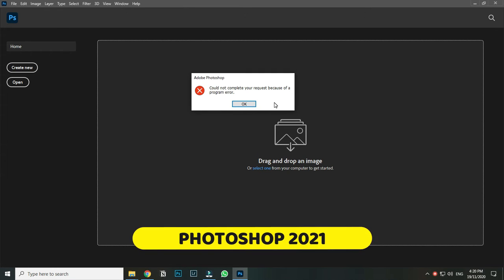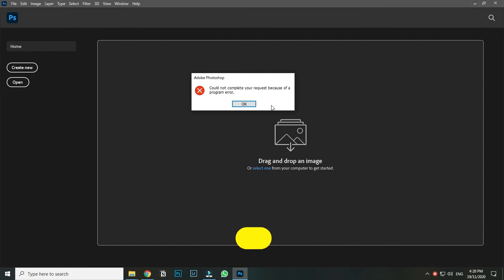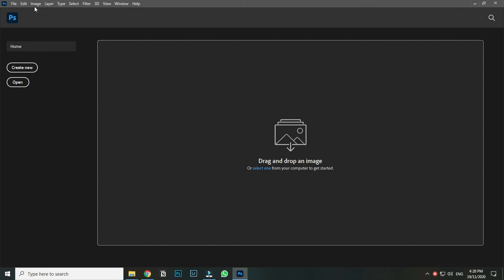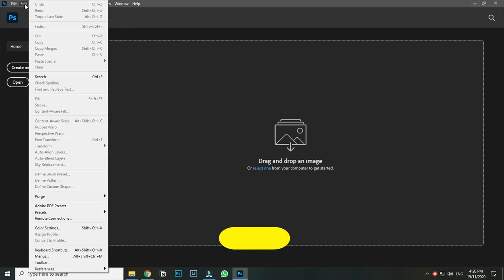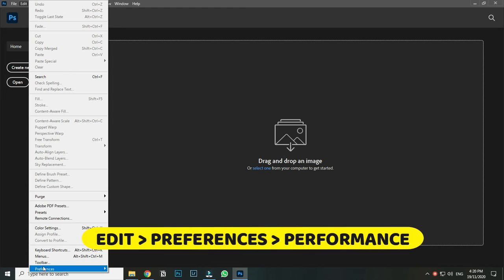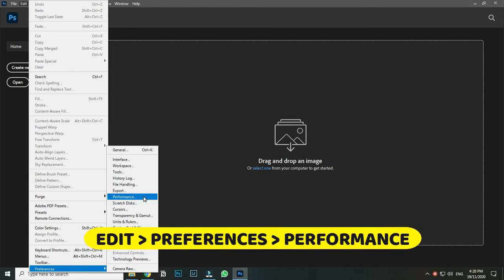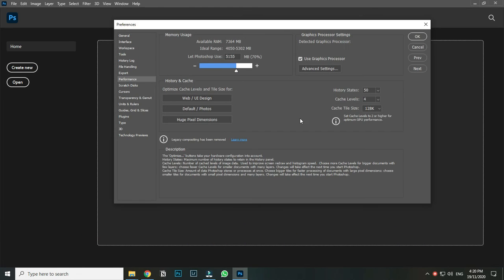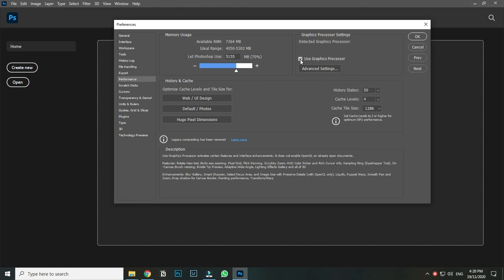If you are also facing this problem in Photoshop 2021, you do not need to worry — it has a very easy solution. Just go to Edit, then Preferences, and in the Performance menu, uncheck 'Use Graphic Processor' and click OK.